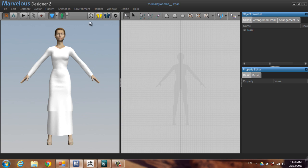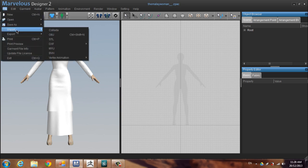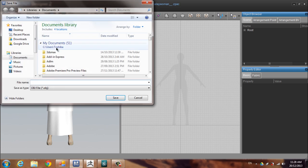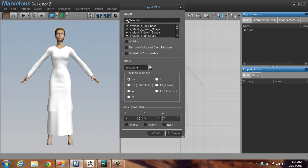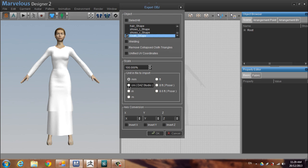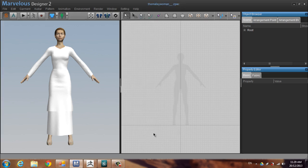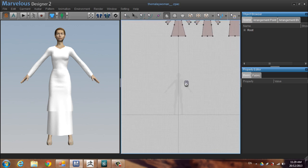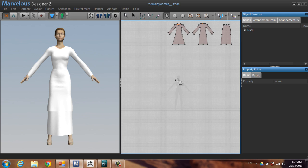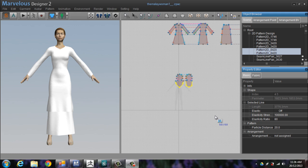Export this group of pattern first into an object file. Uncheck select all and choose the global shape, click it and press OK. Now I start to create the polygon.